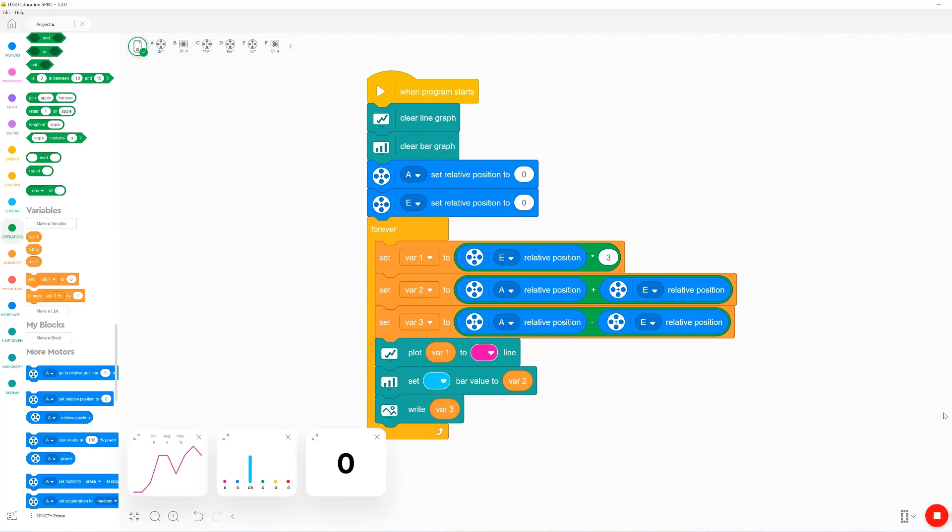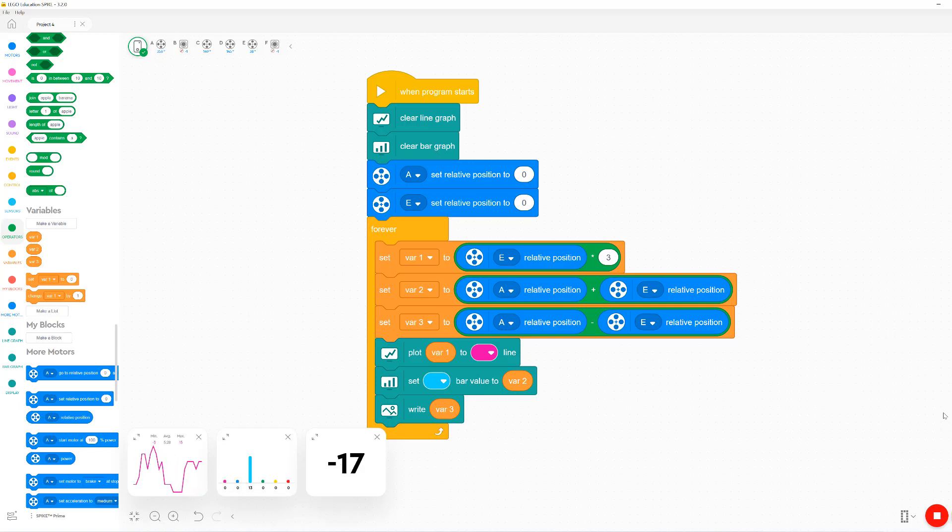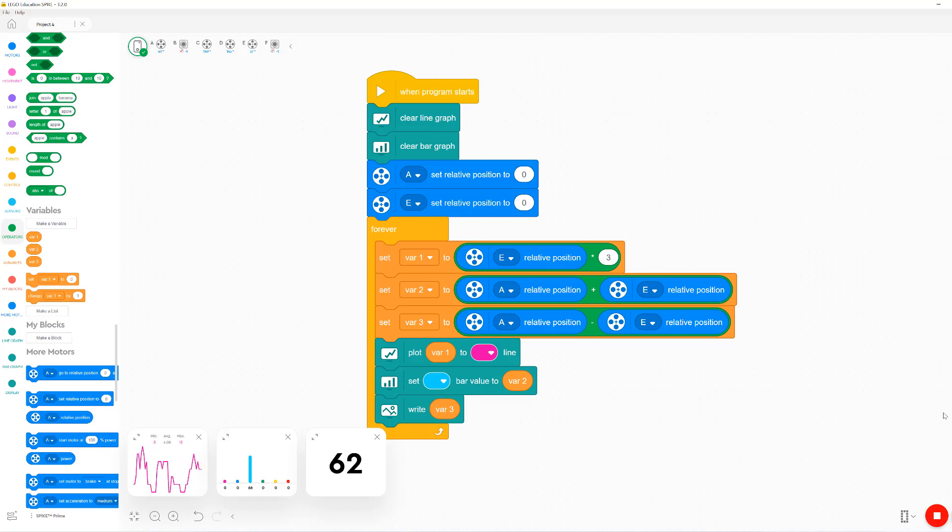You can see that the line graph is giving us a nice plot of the variable and it even includes a history of all of the previous values of that variable since the program started running.